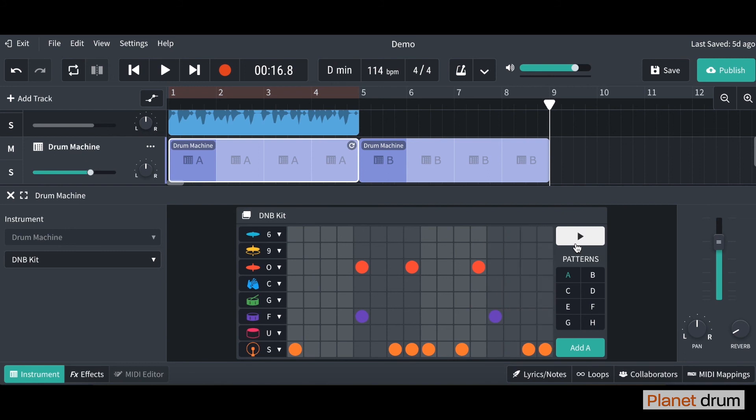There you go, and now you can see it's changed the sound but it still kept the pattern I inputted before. Cool and I'm going to come out of that.